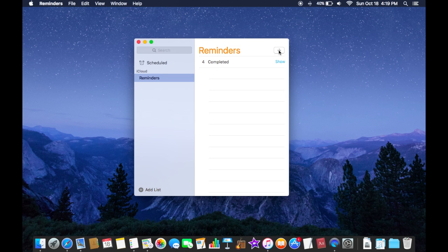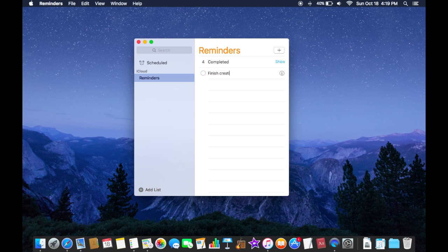So I'm going to click on this plus button and remind myself to finish creating maybe a sample pages document or something like that.